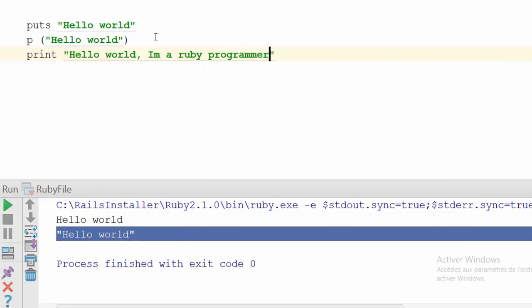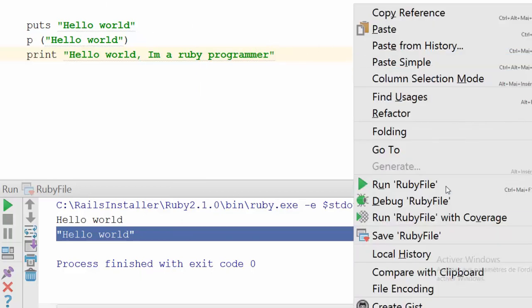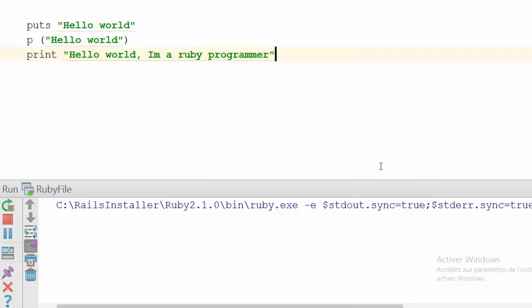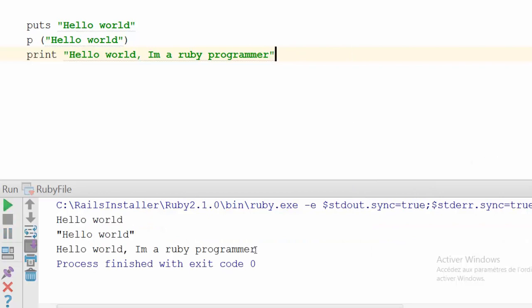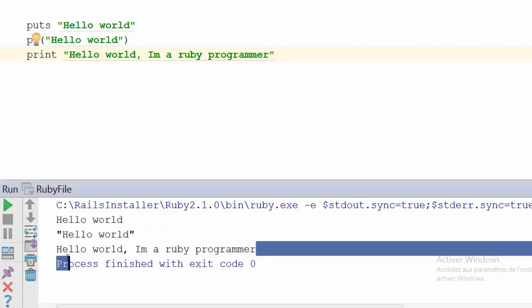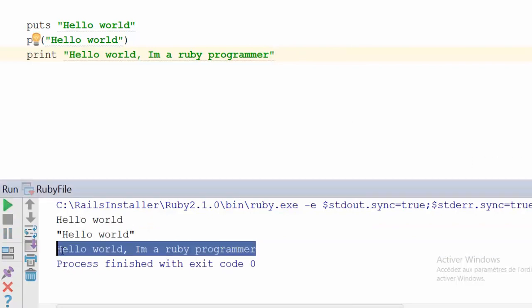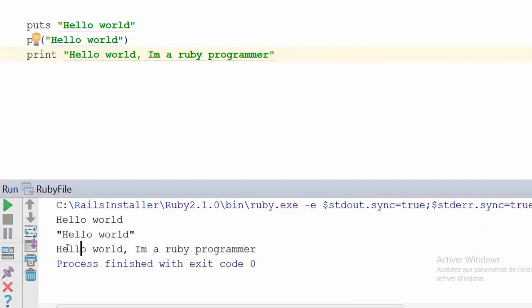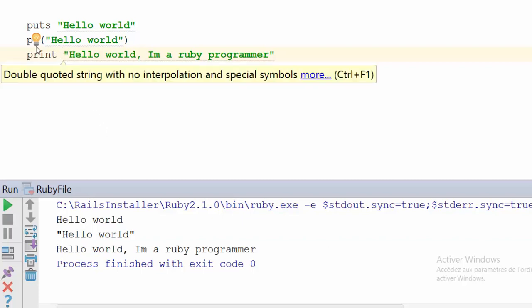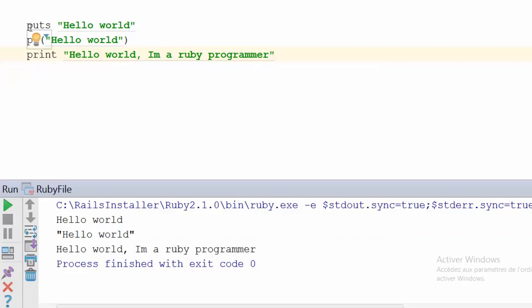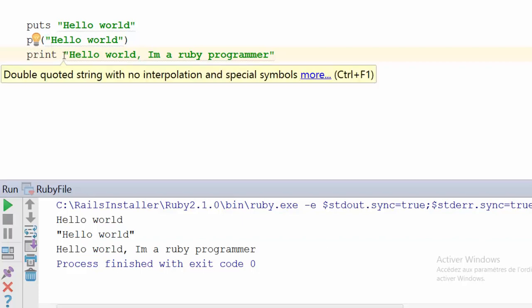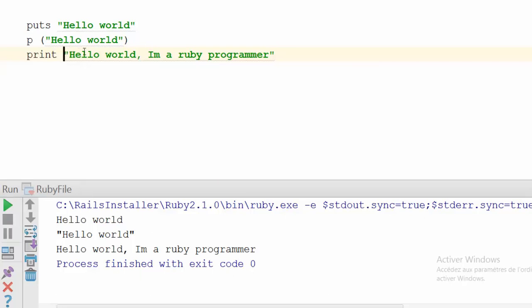Let's save our file and run it. As you can see, it prints the message to our console. Like 'p' or 'puts', print works with or without parentheses.